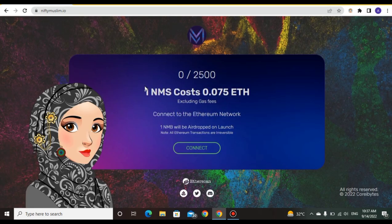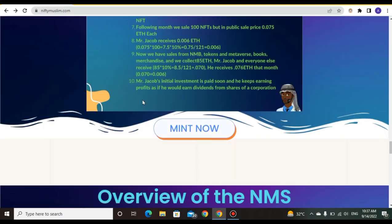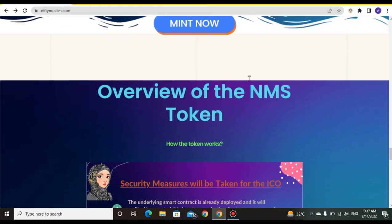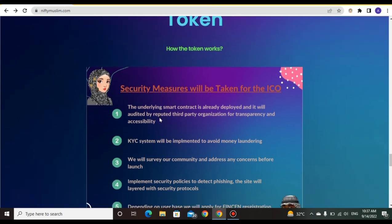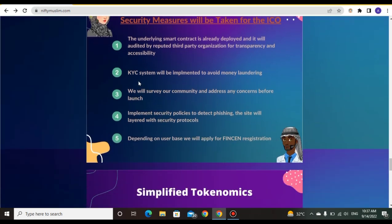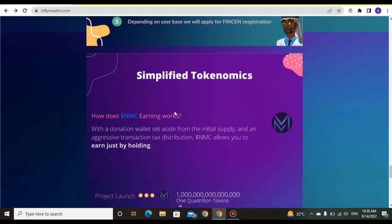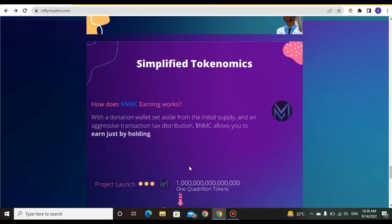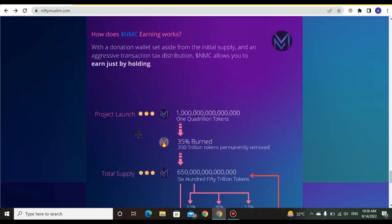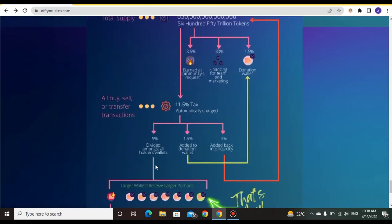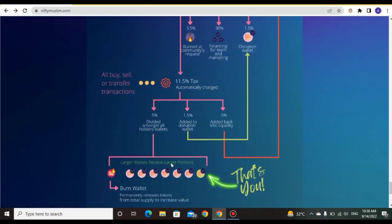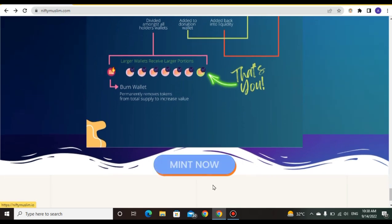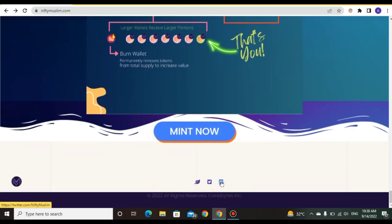Here you can mint now at a minting price of 0.075 ETH. Overview of NMS token: security measures include token ISO and KYC system for anti-money laundering. The tokenomics explain how it works with transaction distribution. This is an amazing feature - you can simply mint now and join via Discord and Twitter.